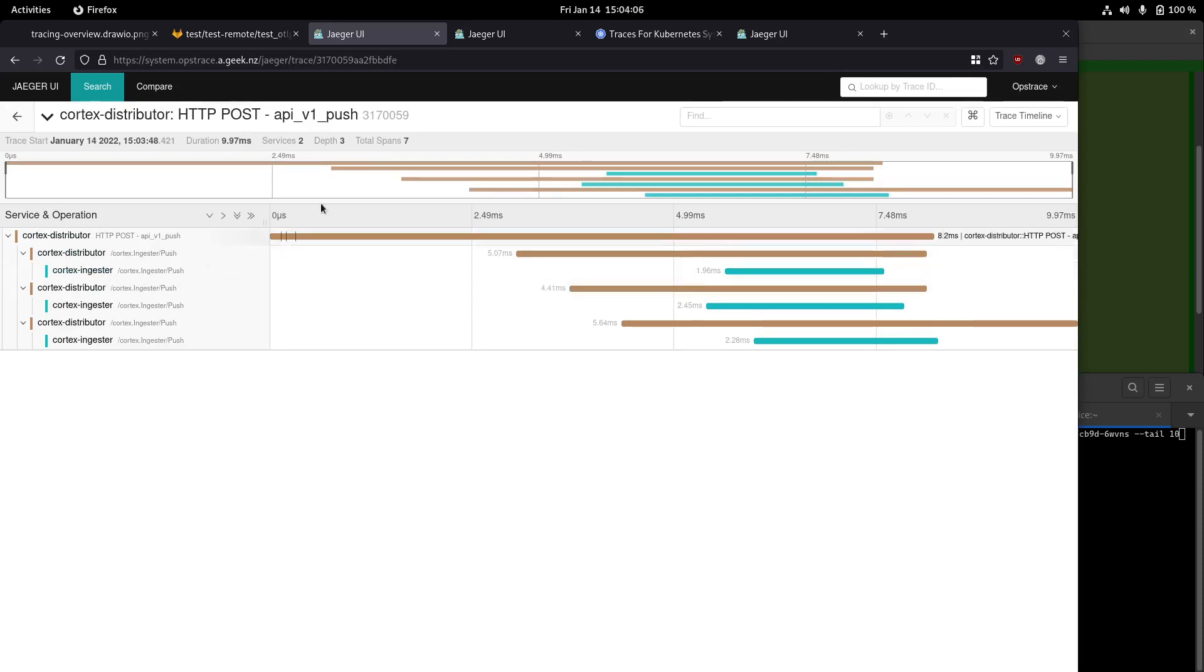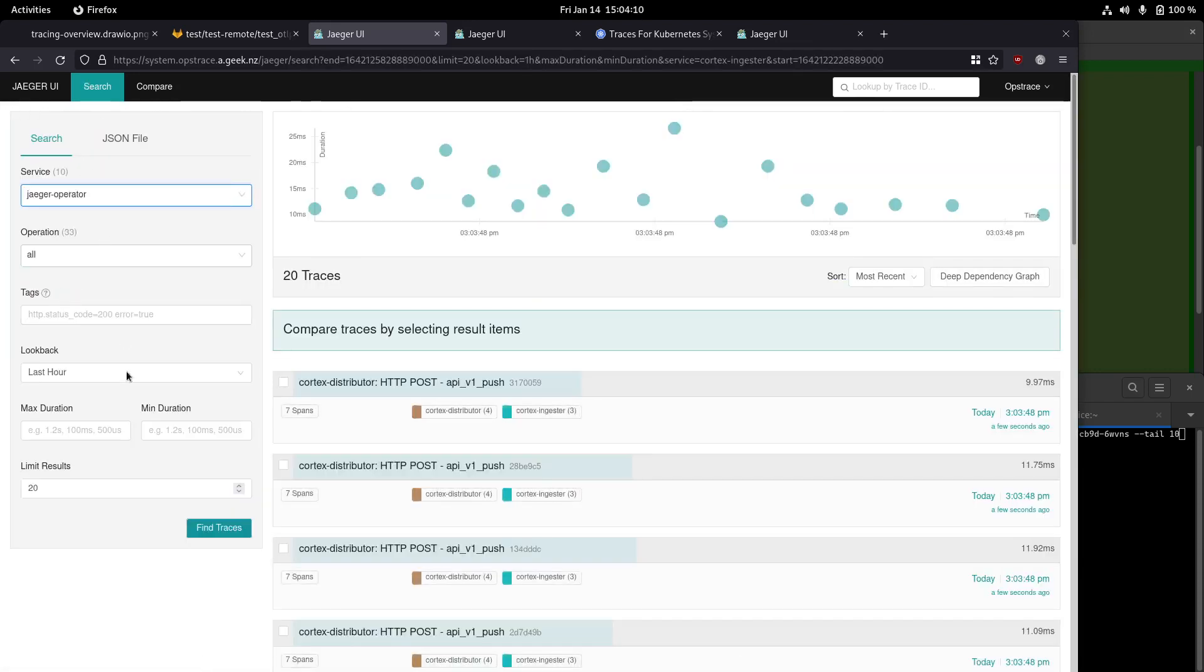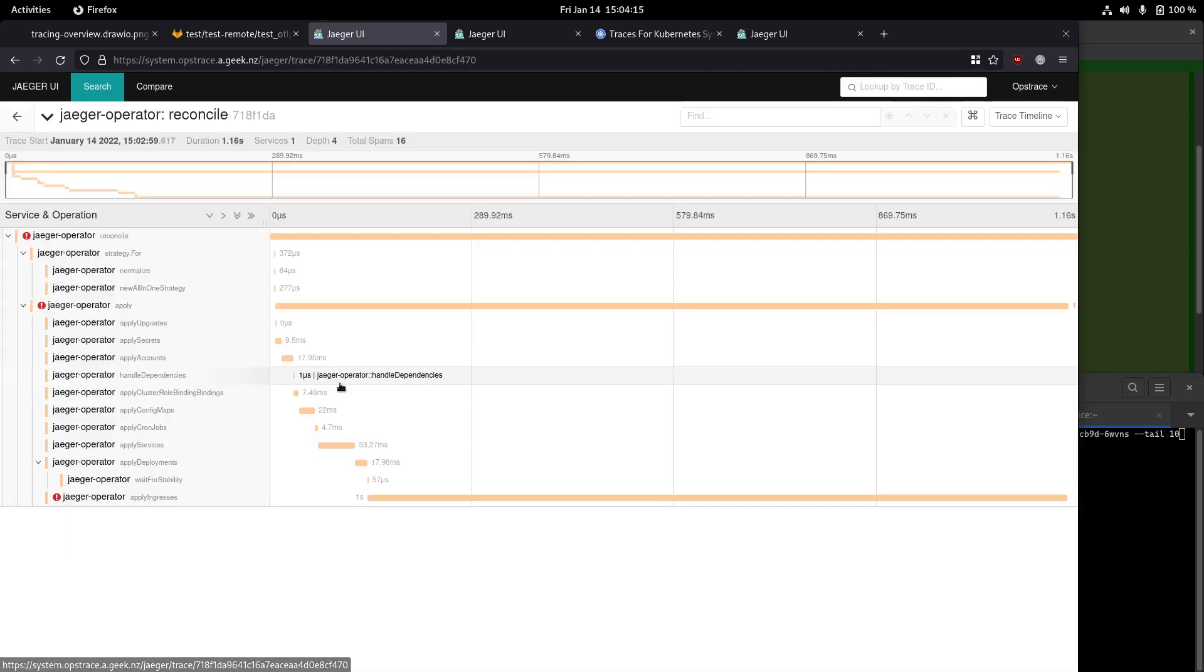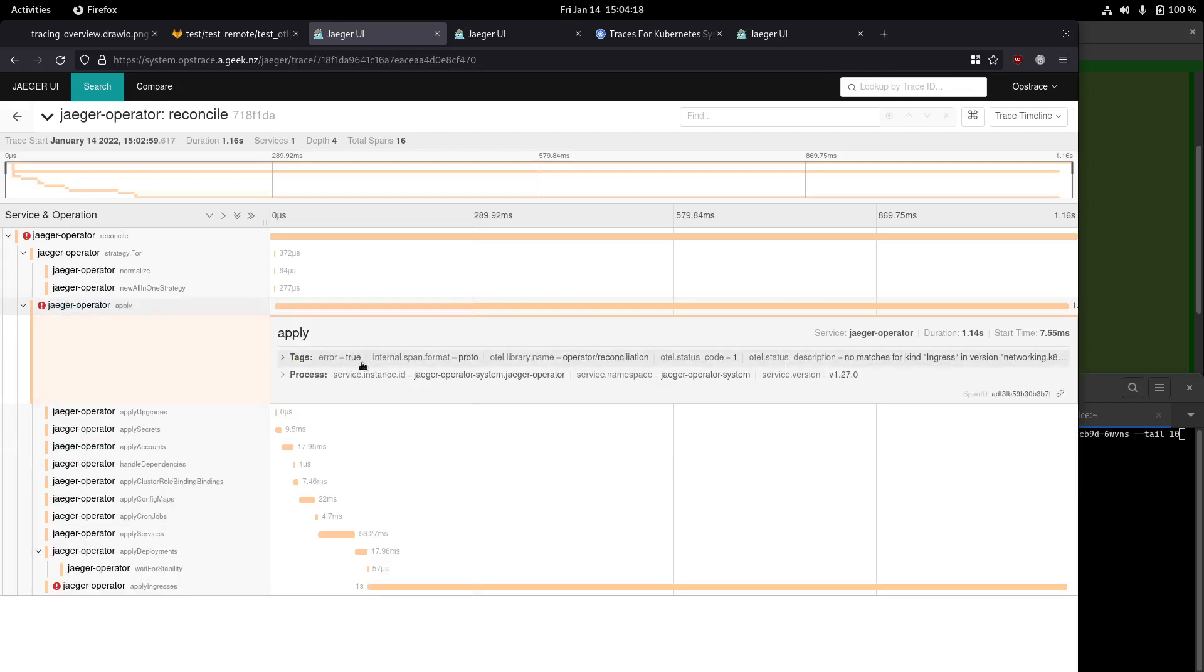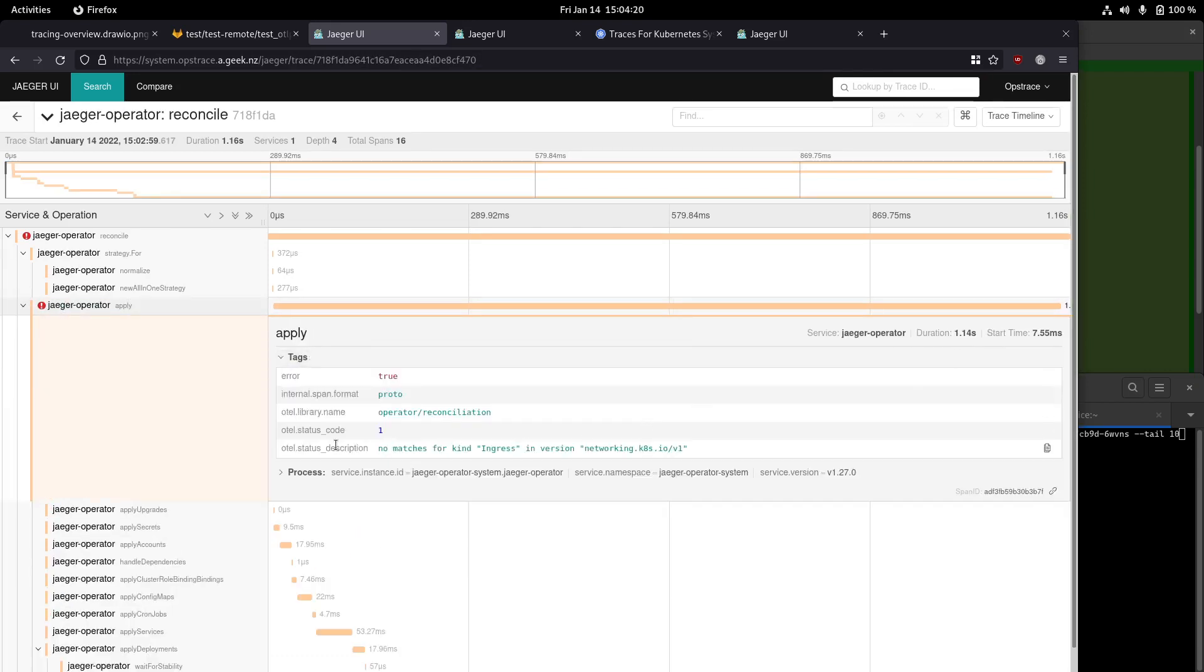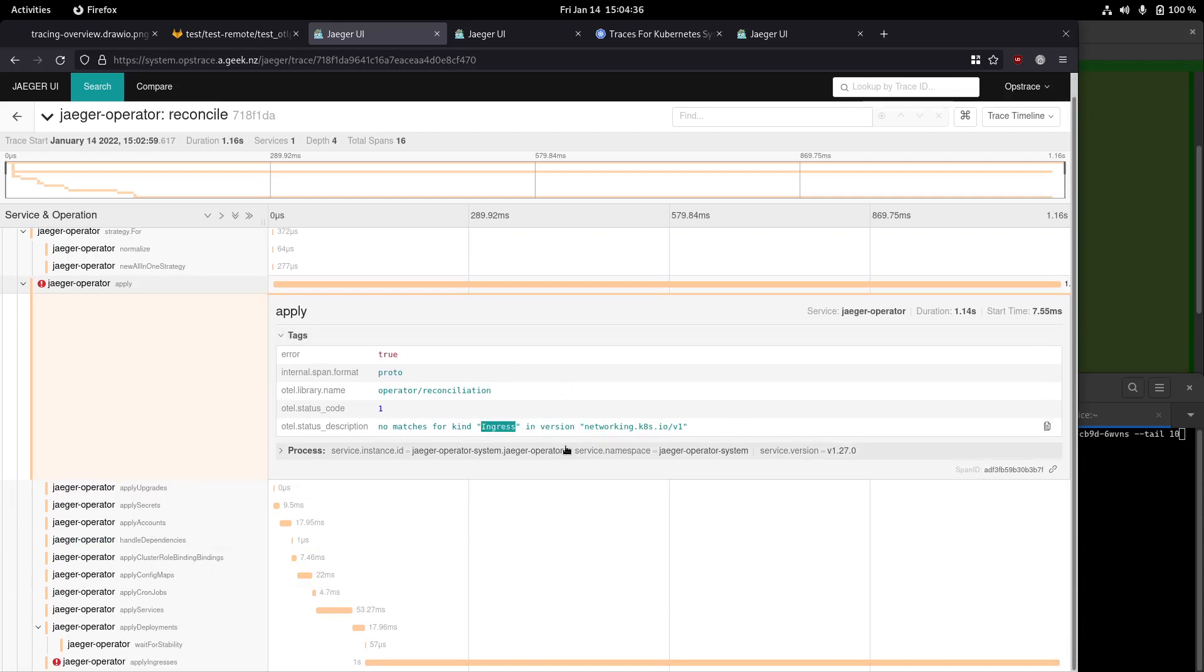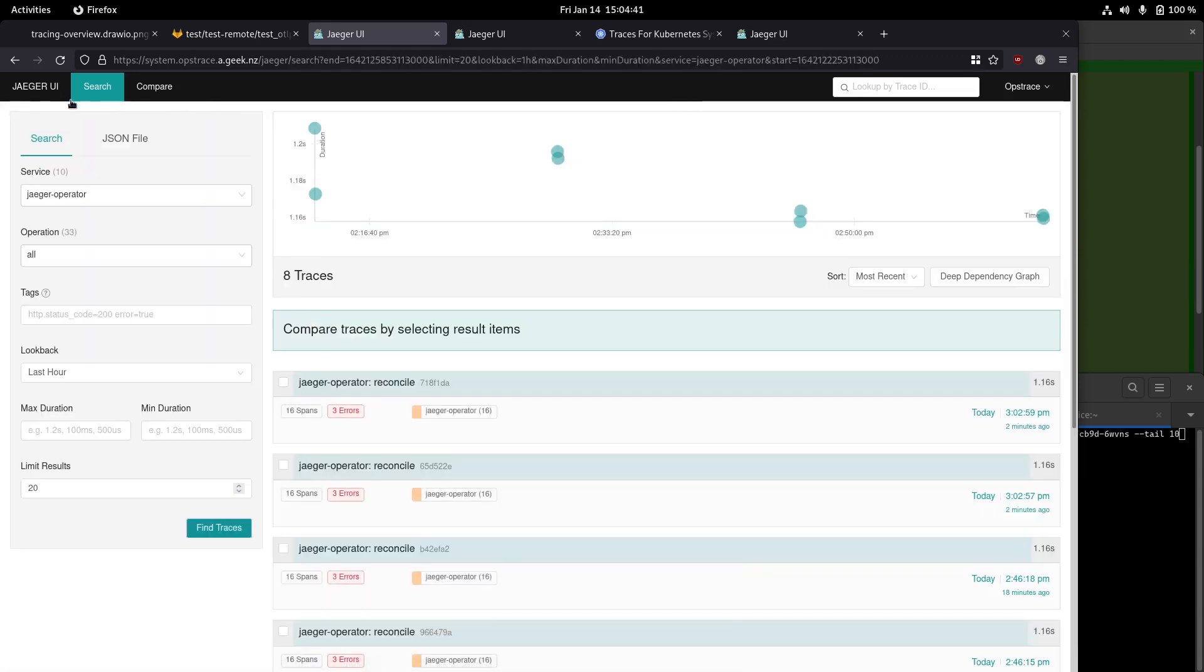And then if we go into the Jaeger operator, and then query for spans, we can see it technically has some errors. If we go and look at one of those, it's complaining about no matches for kind ingress and version networking IO v1. That's okay. That's expected. It's a side effect of deprecated ingress versions between different versions of Kubernetes. You can see that we can very quickly diagnose problems in the OpsTrace instance itself.